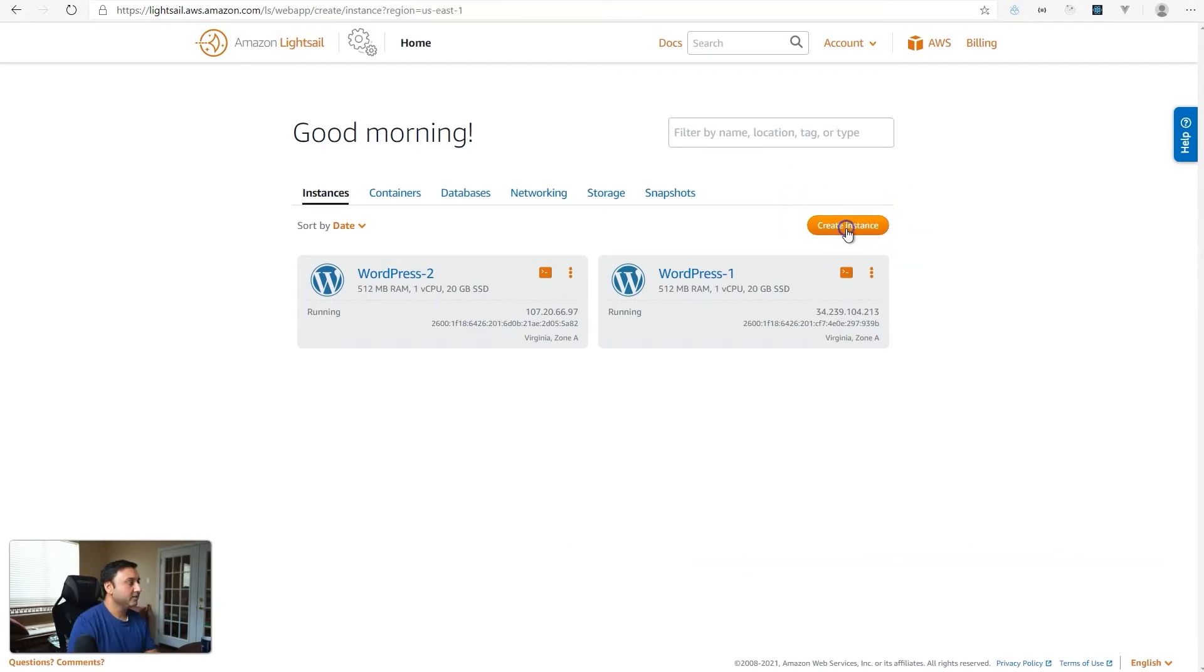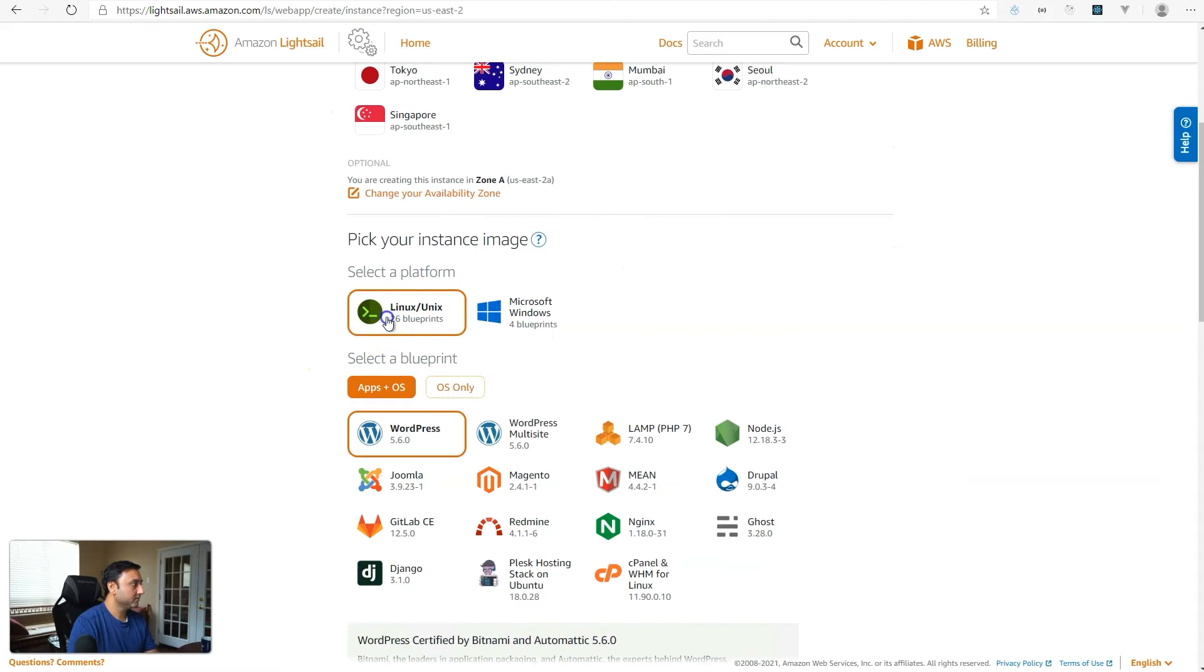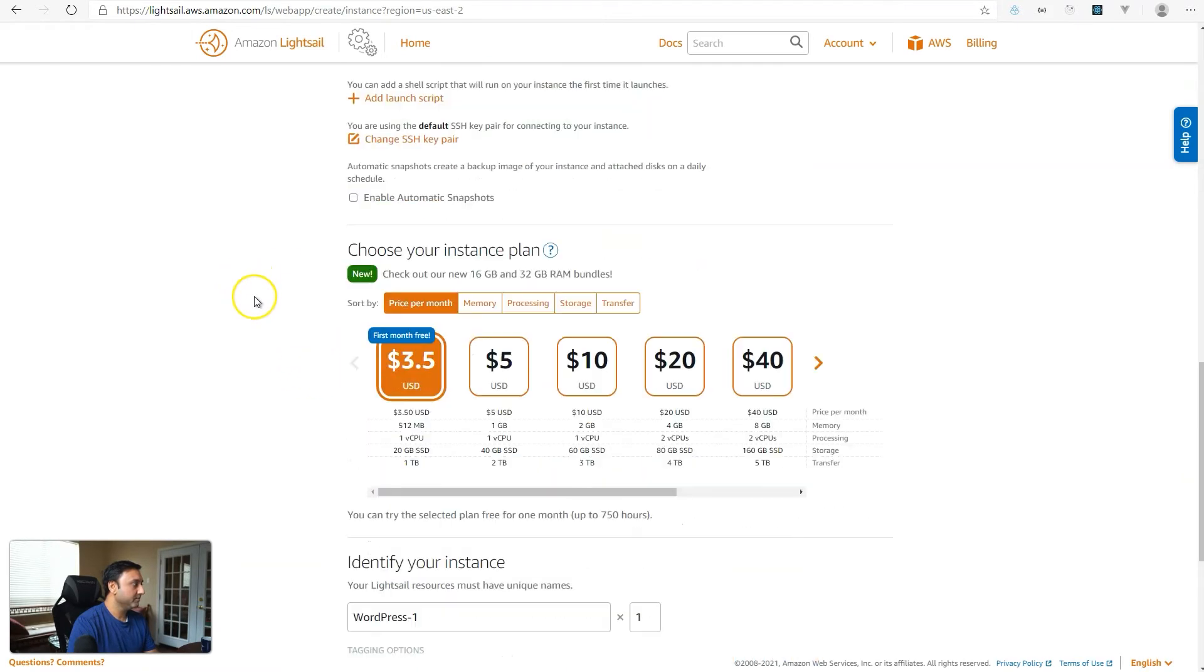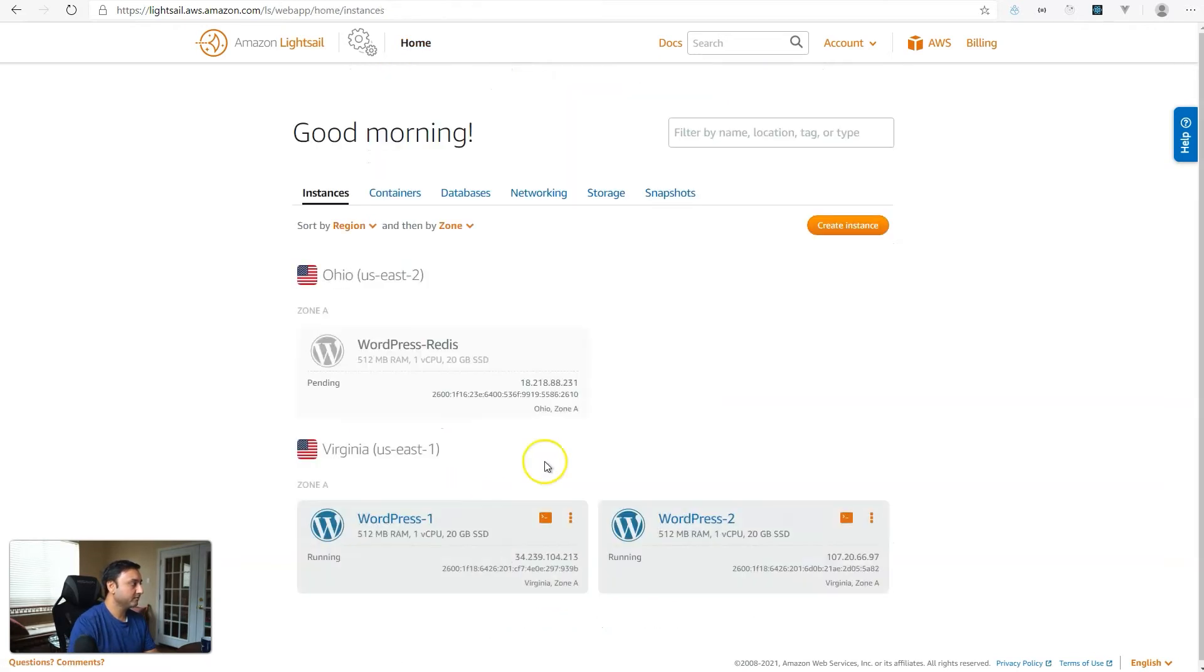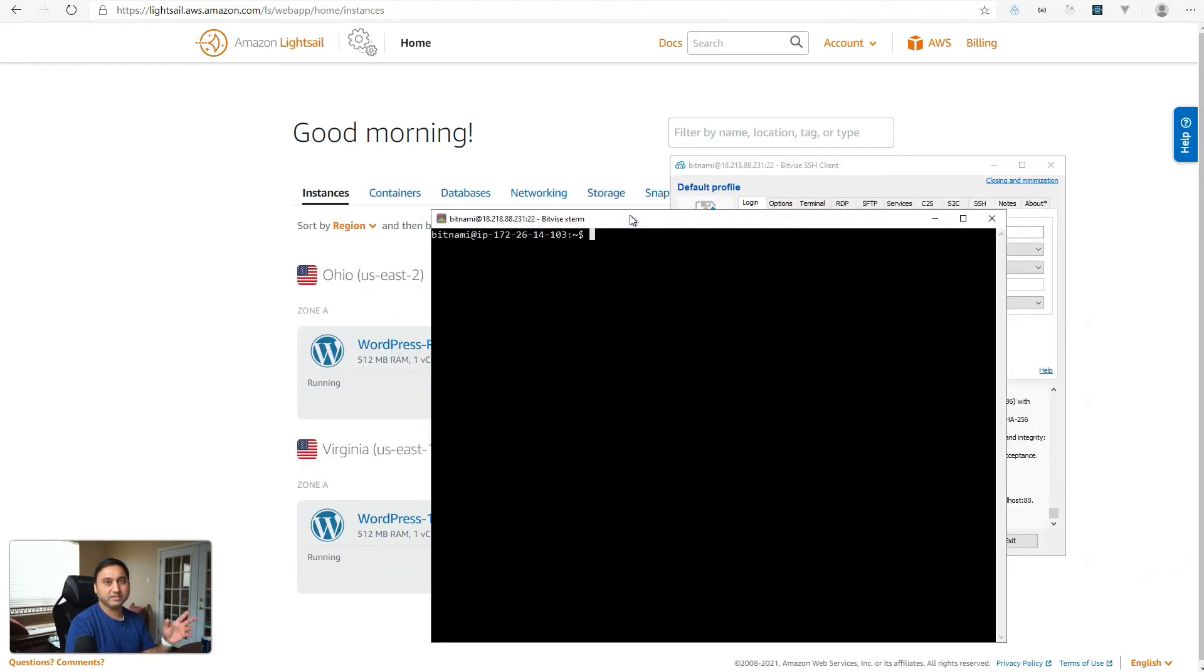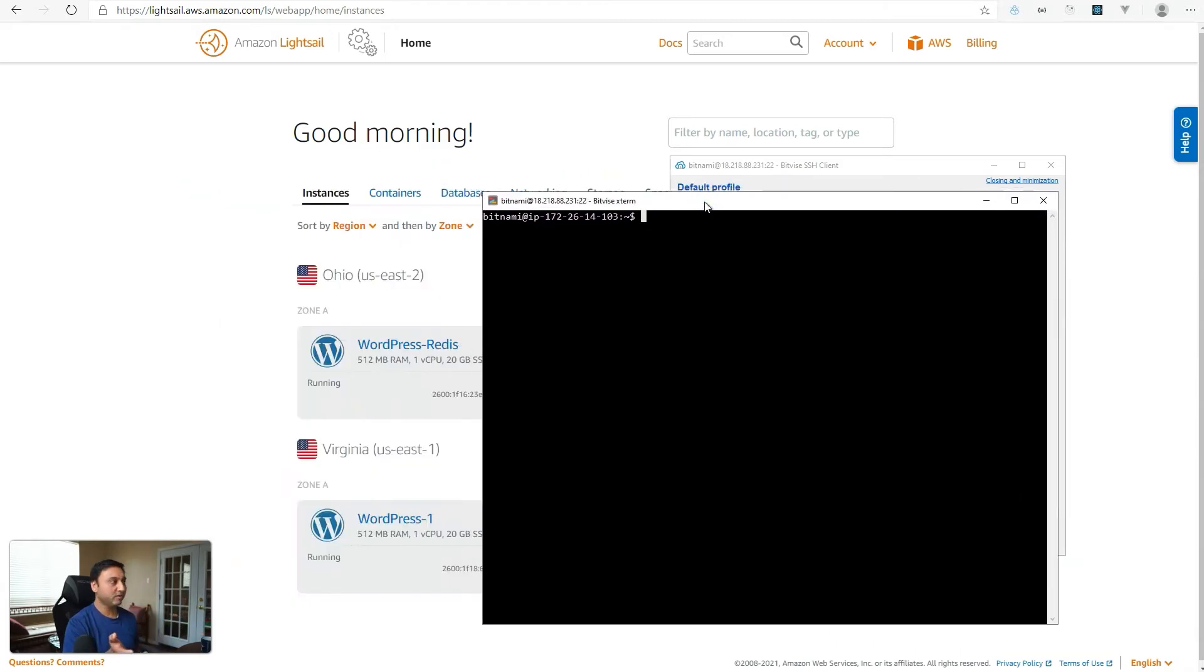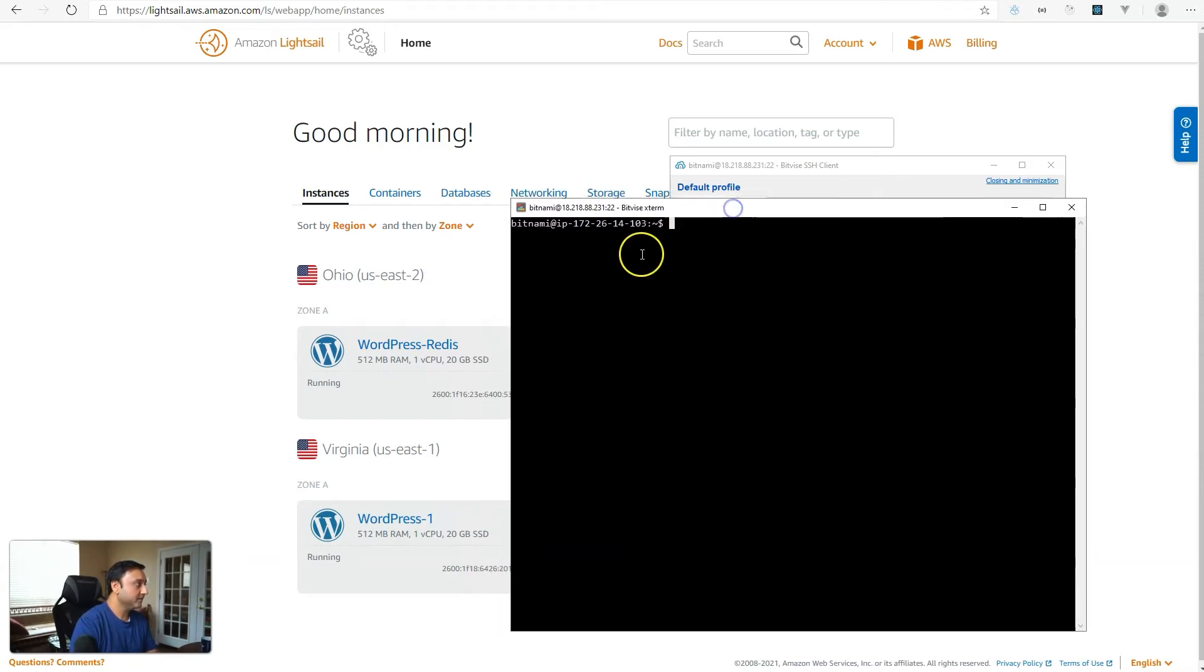Let's create a new instance. We'll select the Linux Unix platform and then the WordPress image. We'll just call it WordPress Redis and create the instance. My server is up and running. So let me log in to SSH. I'm using the Bitvise SSH client. It's a free tool. So if you are looking for an SFTP or an SSH client, consider using Bitvise SSH client. So I've configured that and logged in. We are in our home directory and we have Bitnami's apps installed here.